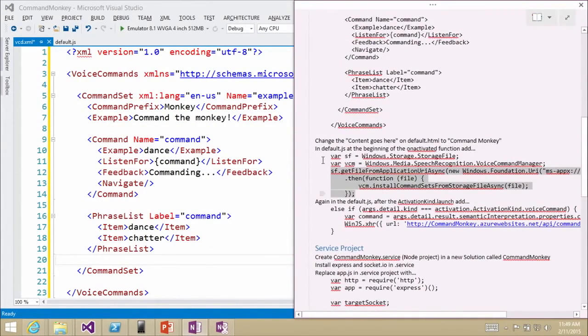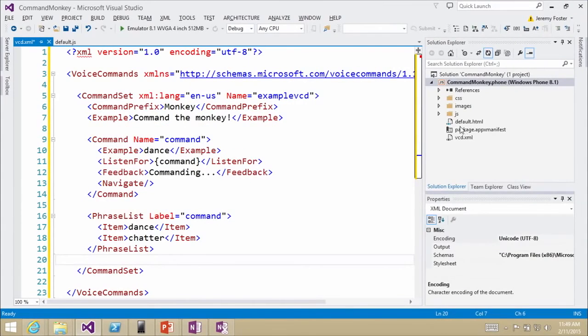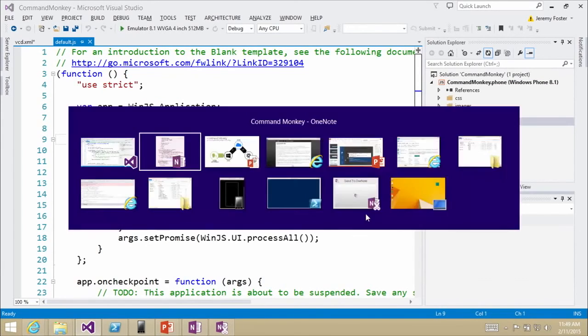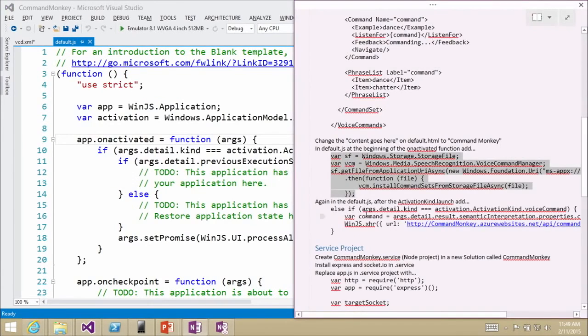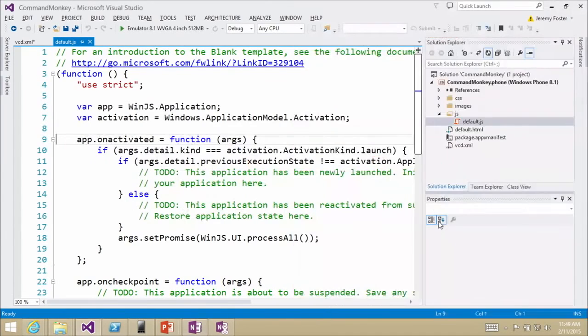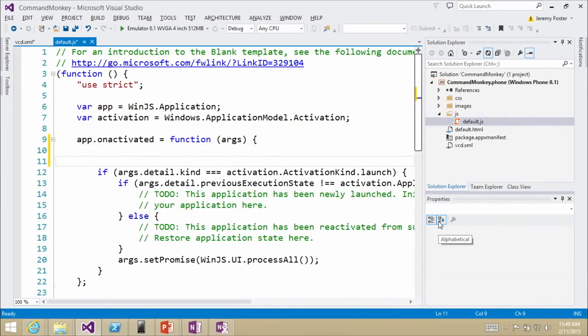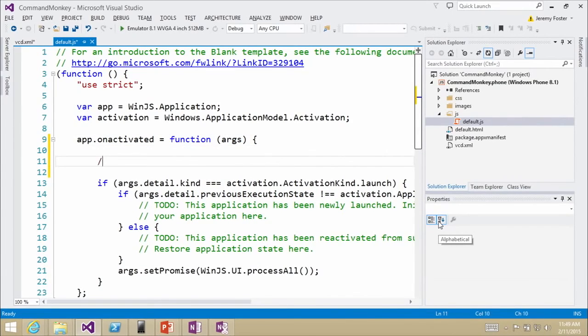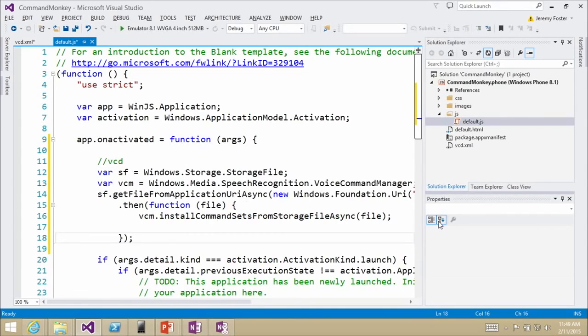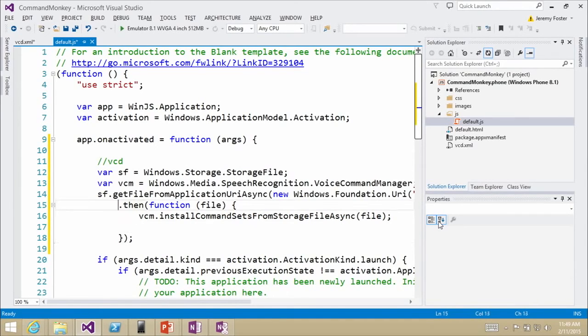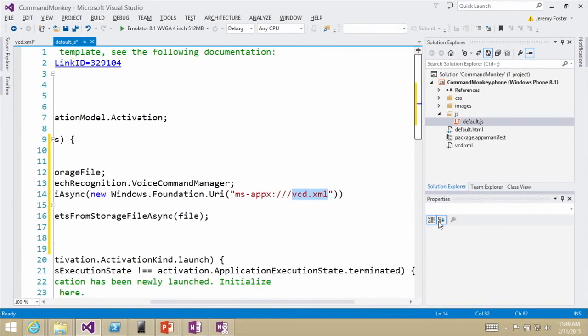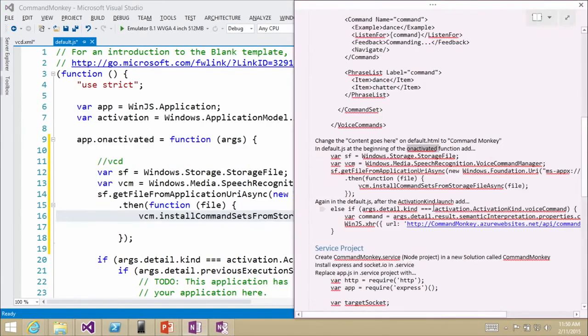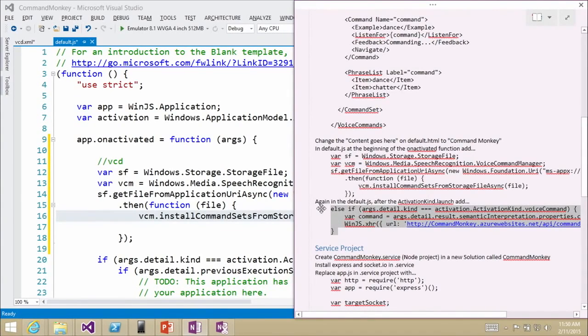Now let me jump over to my sample code here. And I'm going to take you into the JS, default JS, and I'm going to show you that in the on activated, and I've got this on the blog in the notes and everything, but you're going to put this at the beginning of the on activated function. So here's my on activated function, and at the beginning of that it might be nice to make a little comment, and you're going to paste all that in, and this is going to look in the root directory of this project for VCD.xml and it's going to load it. Nice and easy.